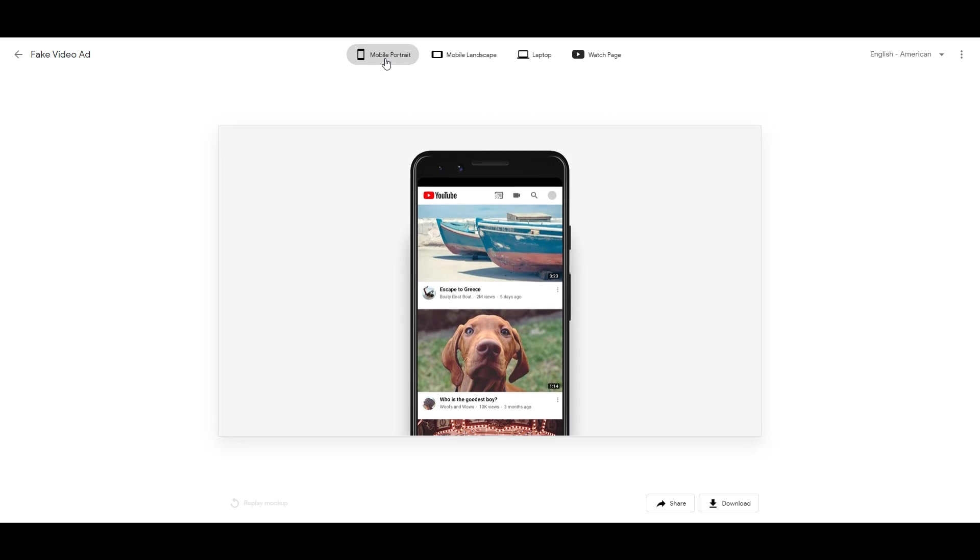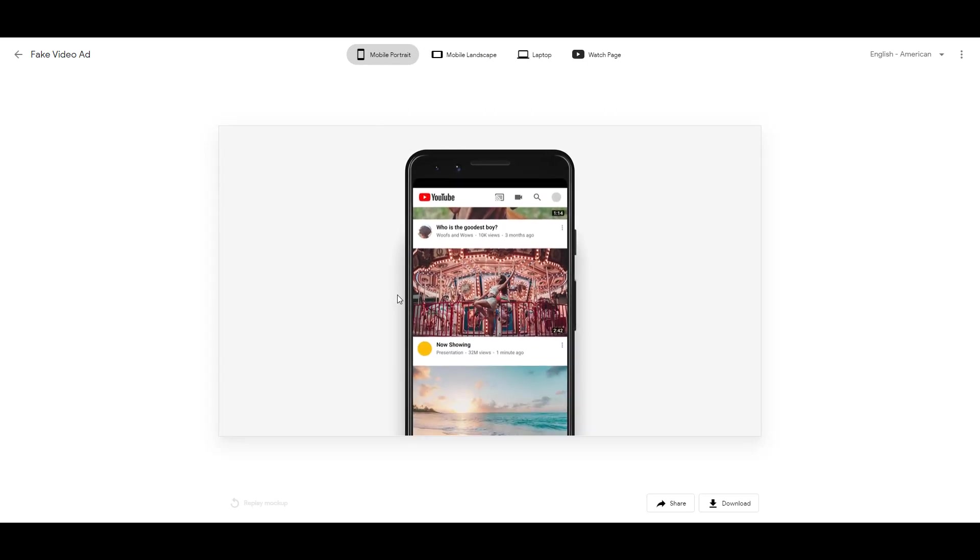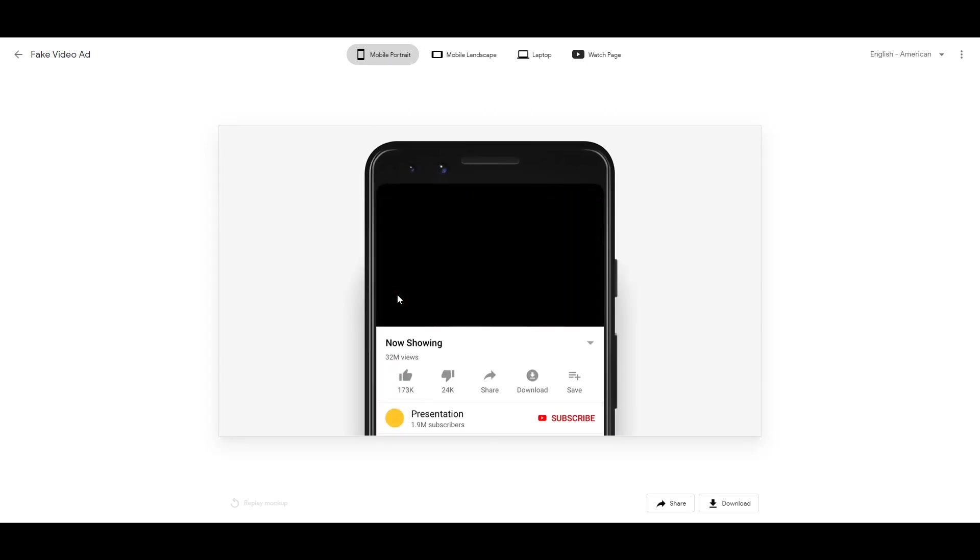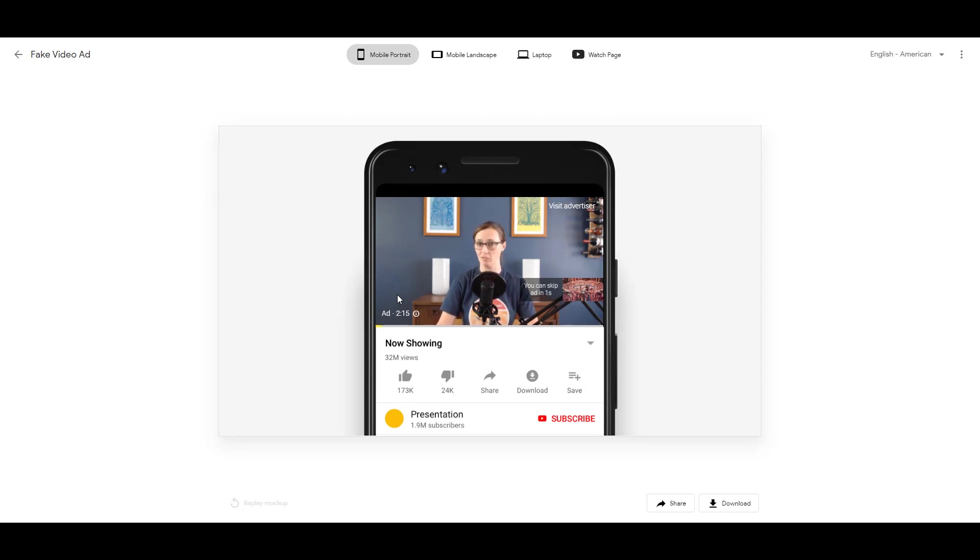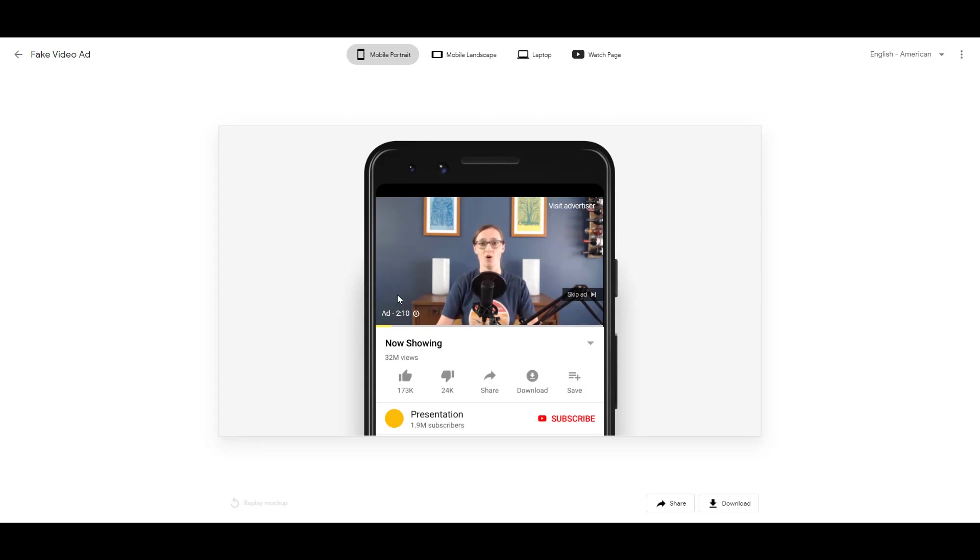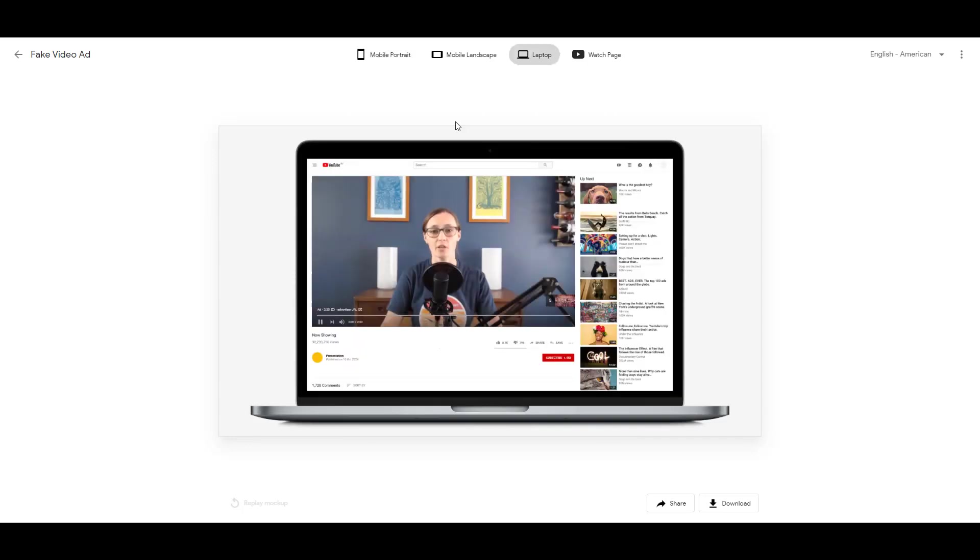But first, looking at mobile portrait. So as I'm first previewing it, you can see there's the countdown until the user can skip the ad. This is important because if you want to test out your video and make sure that your most important message is within the first five seconds, this Mockup tool will really help you see if your creative justifies an in-stream ad.